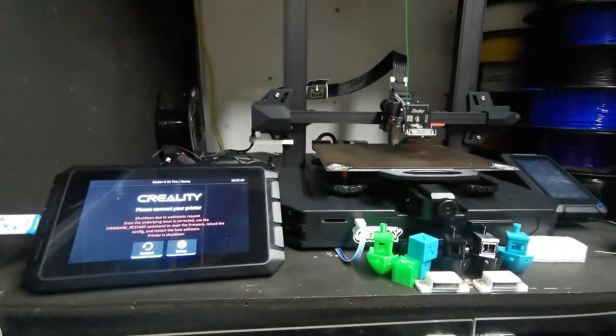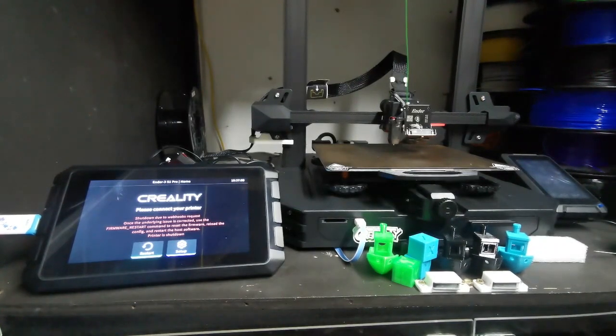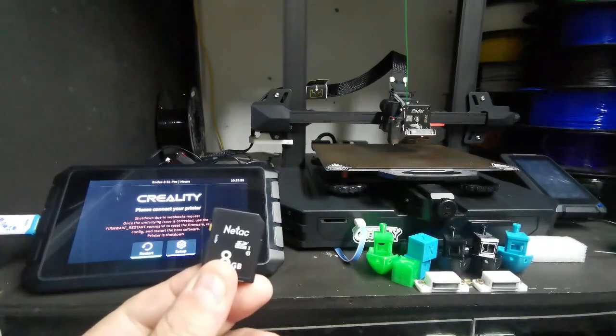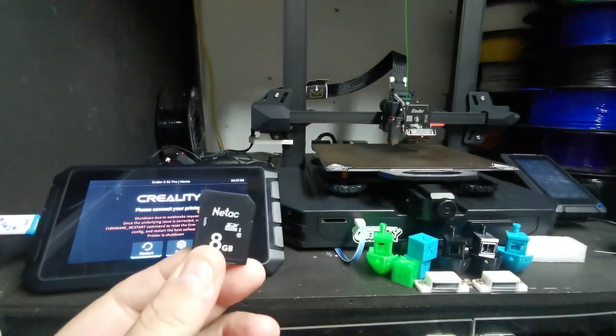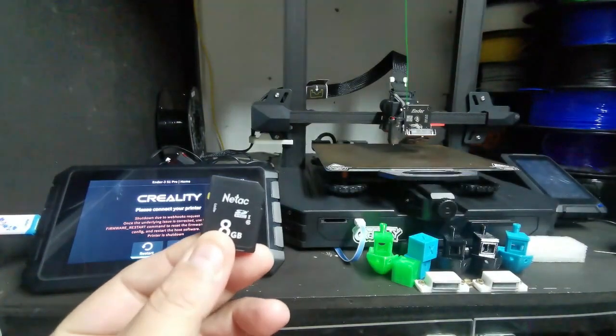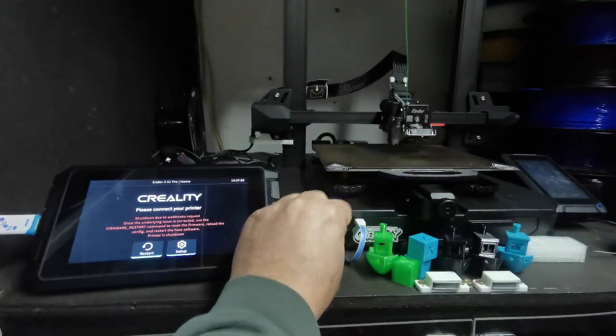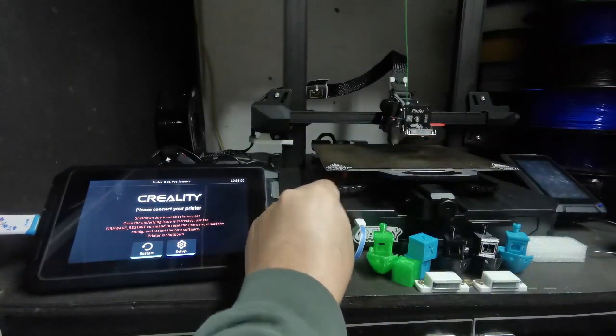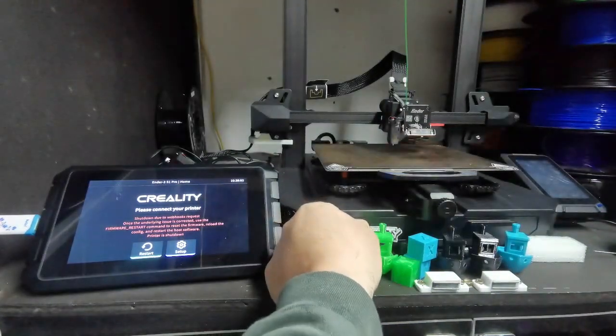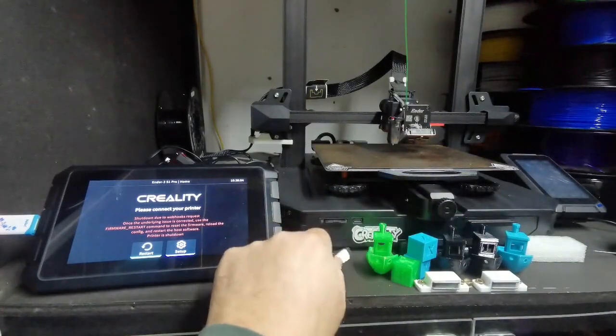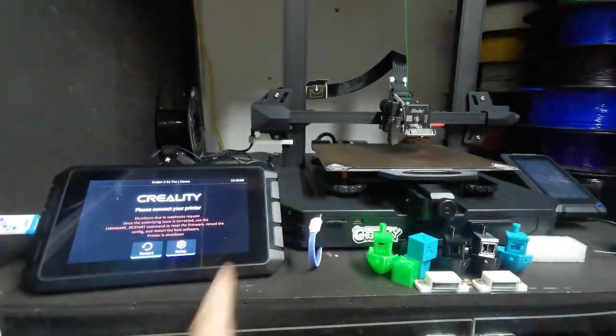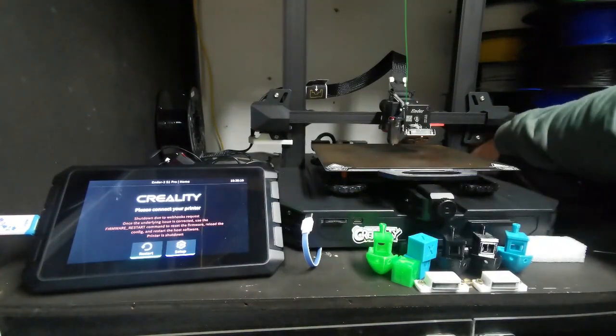To revert your firmware back to stock firmware, which is the Marlin-based firmware, copy your stock firmware to your SD card and insert it into your printer. I would recommend removing the USB cable so that the pad doesn't attempt to connect to the printer. Switch your printer on.